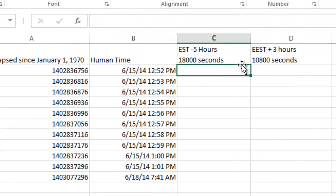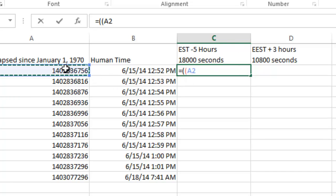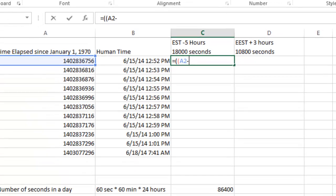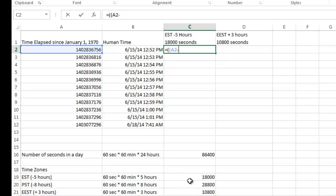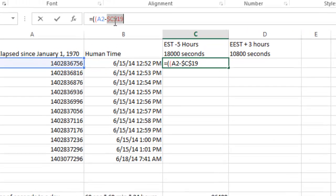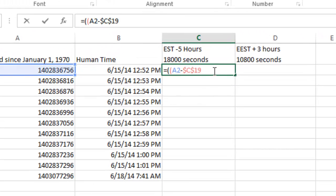So I'm going to go ahead and do equals. And now I need the two parentheses. So now I'm going to do my epoch time, just A2. And then I'm going to say minus, in this case, I'm going to do Eastern Time. So I'm going to go ahead and reference this cell, which is 18,000 seconds. And so again, I'm going to go ahead and highlight that and hit F4 so it holds it as a constant reference.